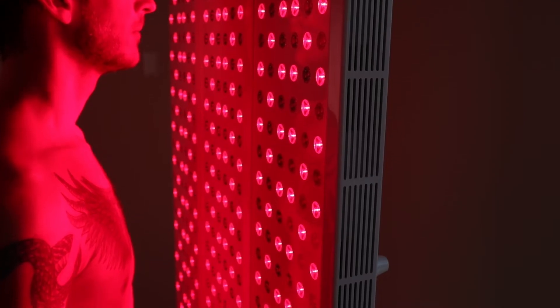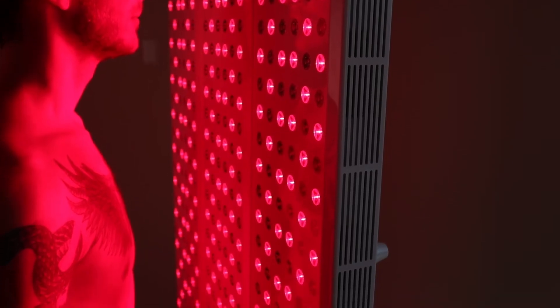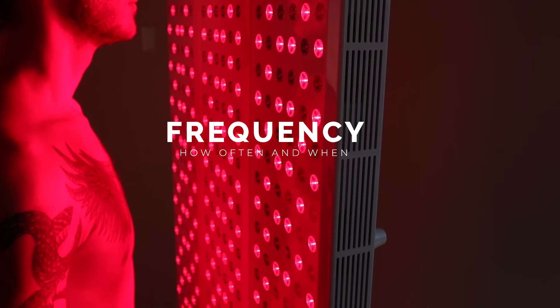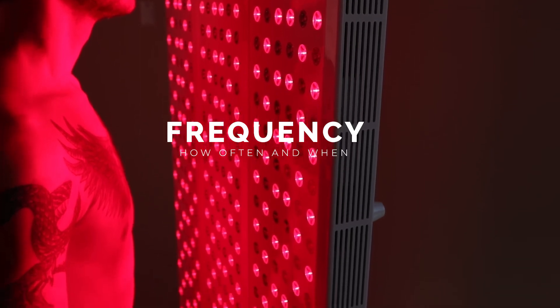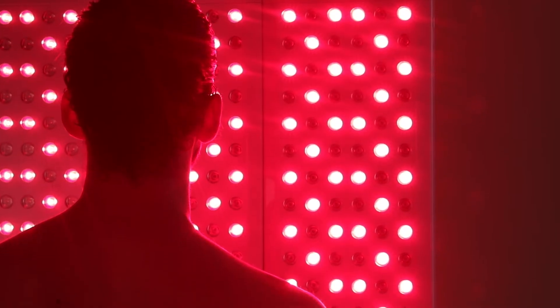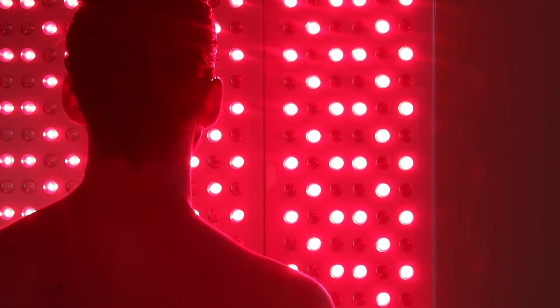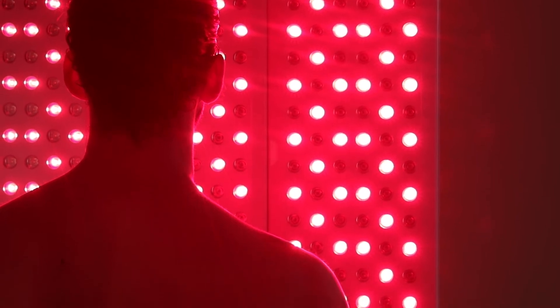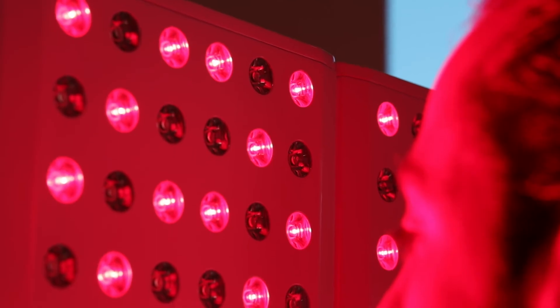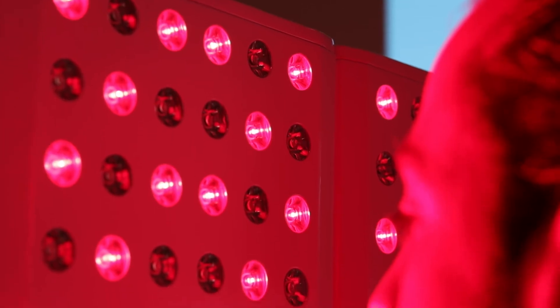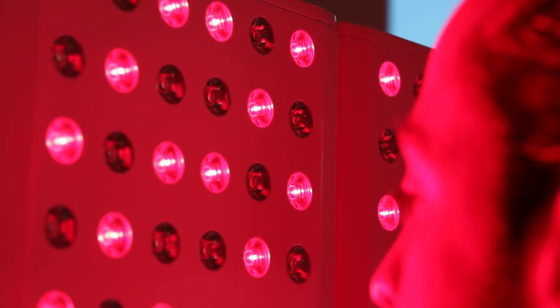That's the basic playbook. But how often should you do it and when? To get the most out of your Juve, consistency is key. We recommend daily use and 4 to 5 times per week at a minimum.